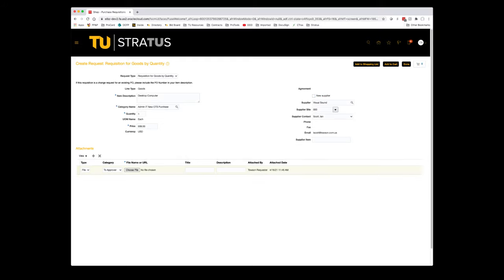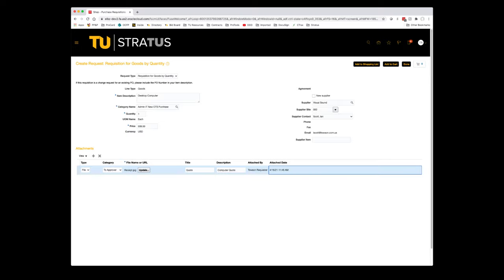Next you'll need to attach any supporting documentation. In the attachments section at the bottom, you'll click the addition symbol and it will populate an attachment line. You may add as many attachments as necessary. In this case, I've added a quote from the supplier for the purchase.